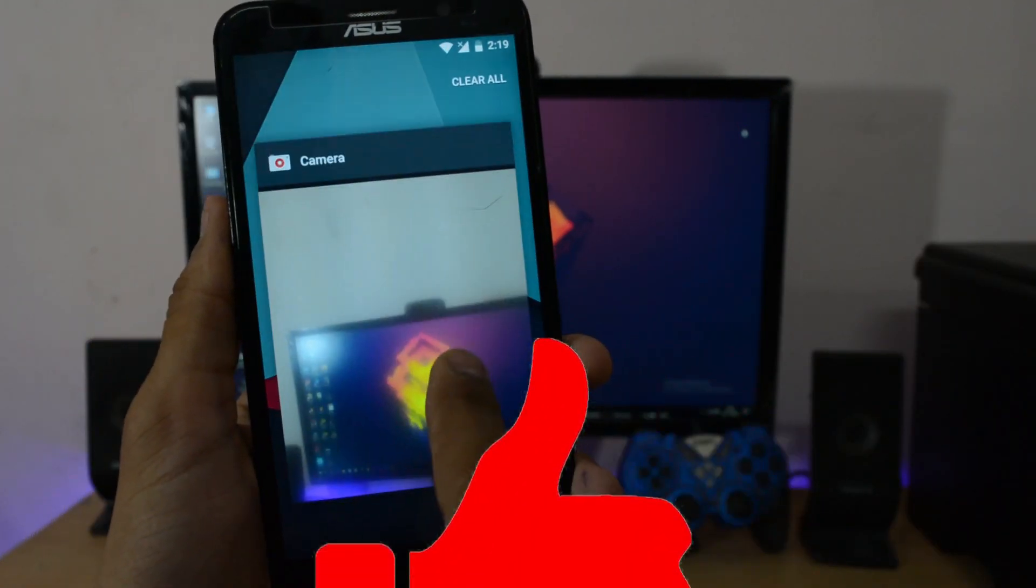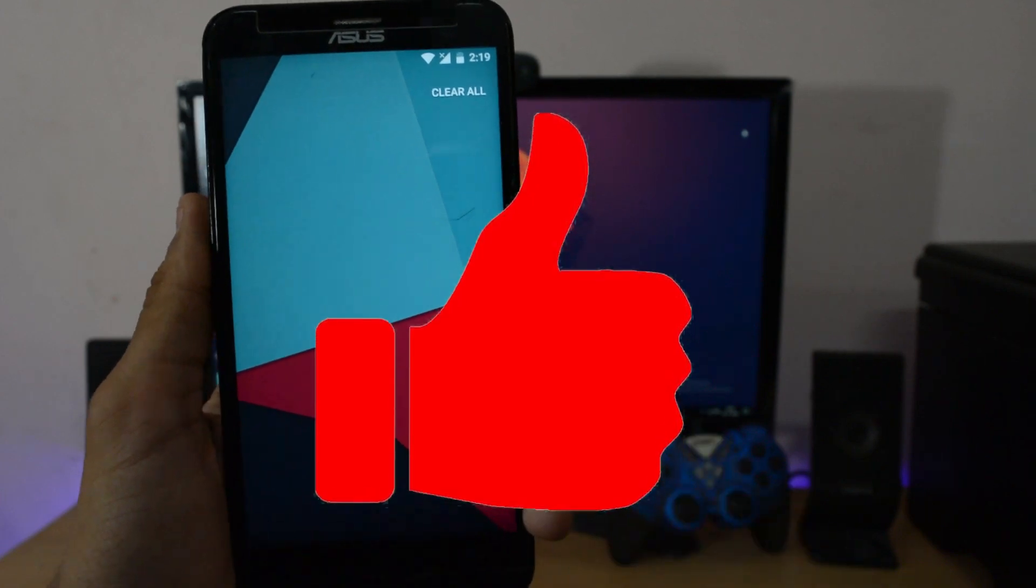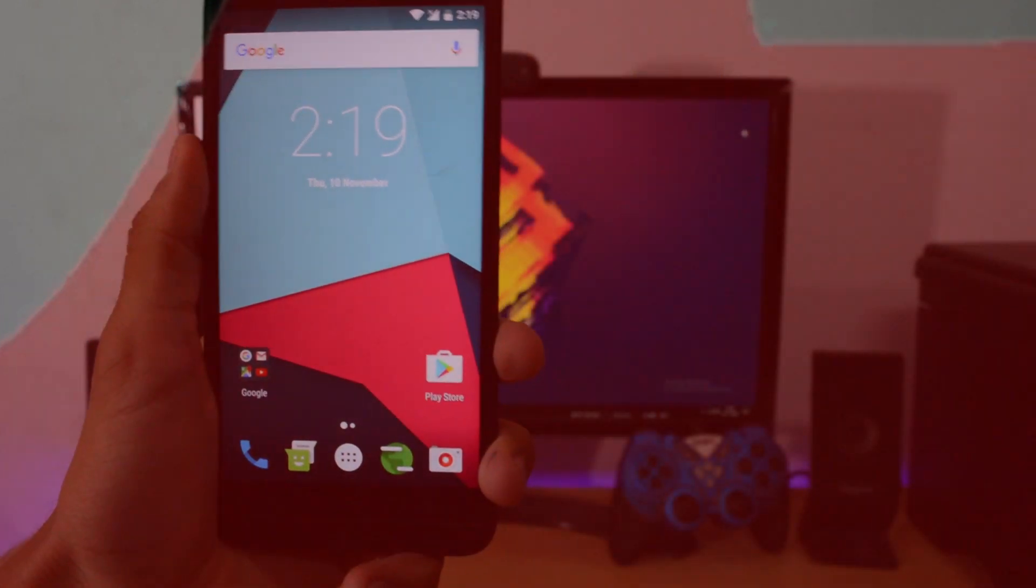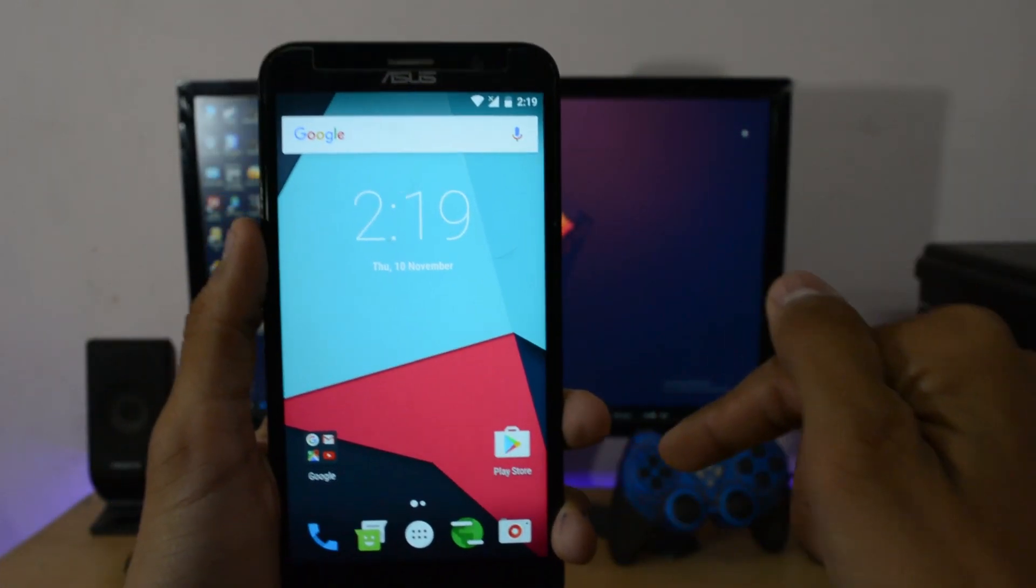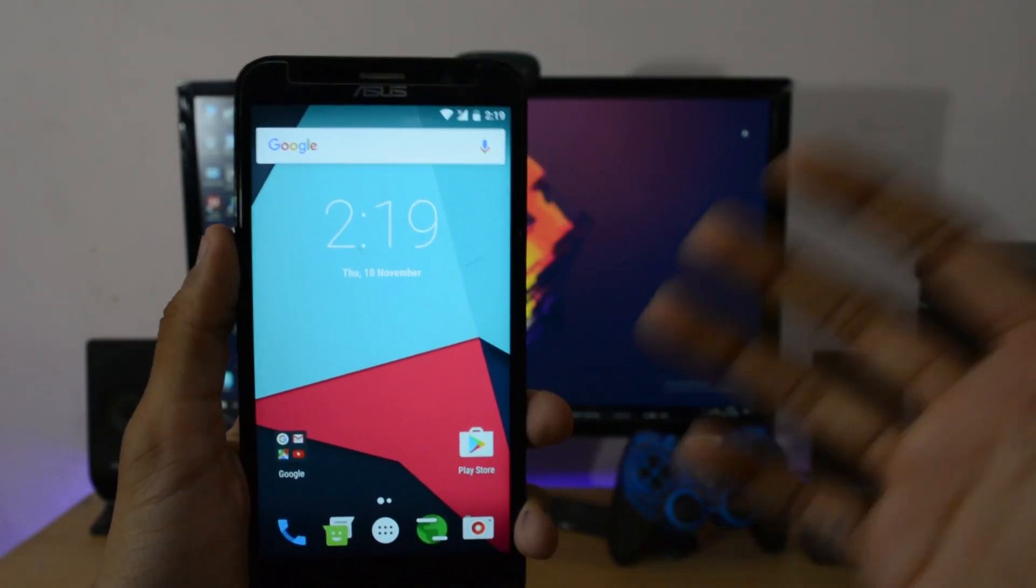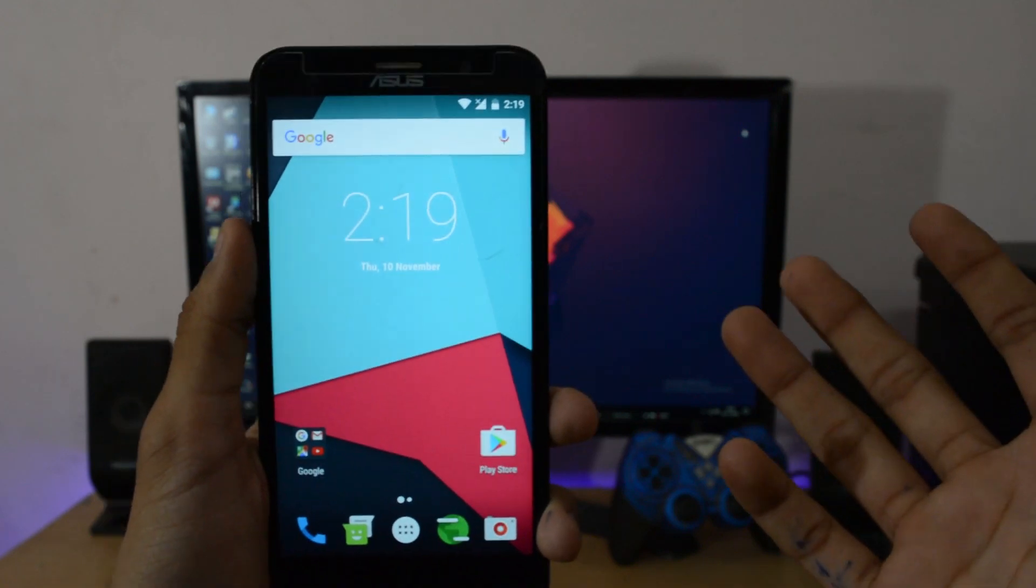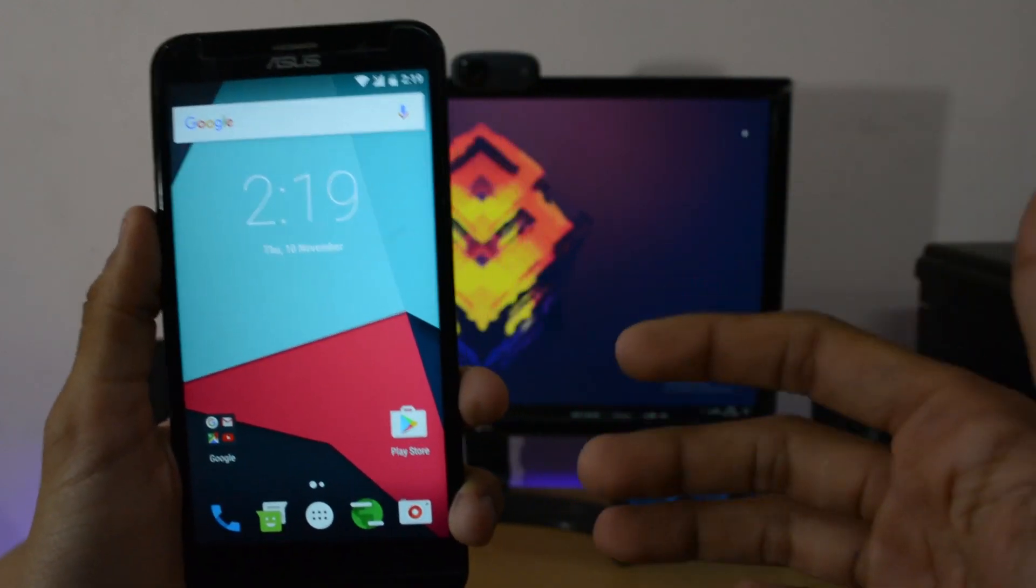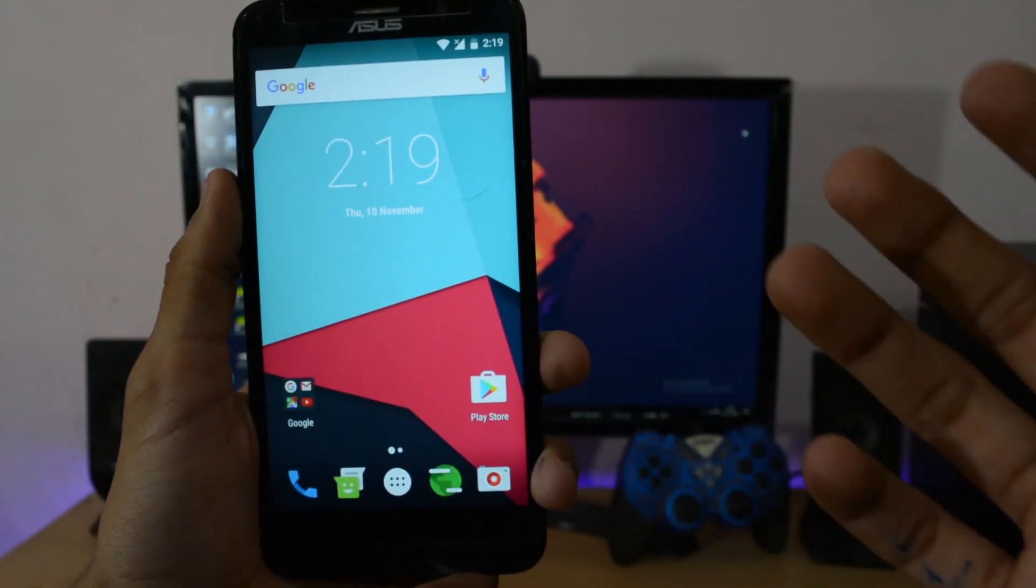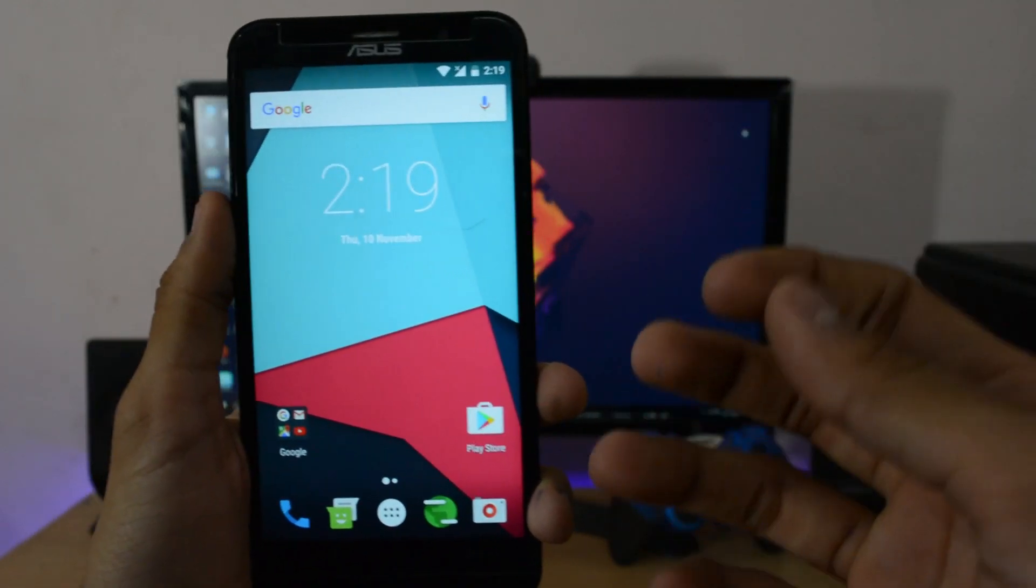This is all about installation of CM 14.1. If you have any problem about the installation or any suggestion, just leave your comments in the comment section. Also subscribe the channel for more videos and share this video. I'll see you guys in my next video.